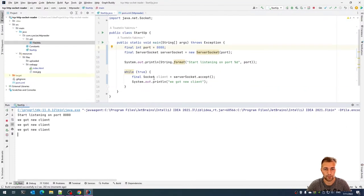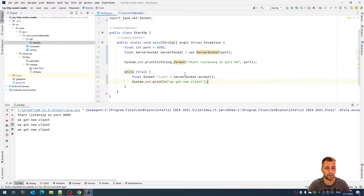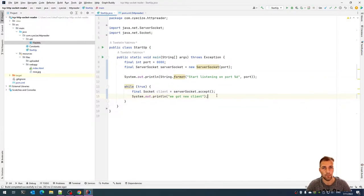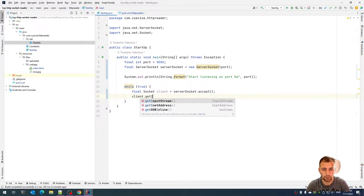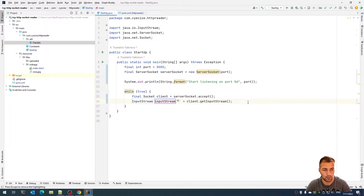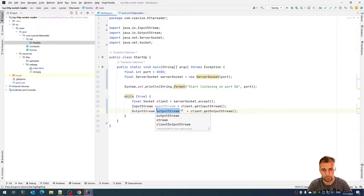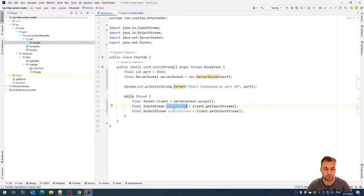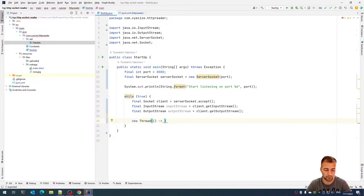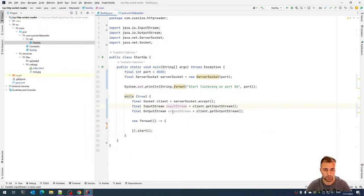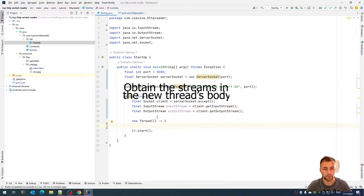Now that we have this figured out, the next step is to understand what the browser is sending us and figure out what we should send back. We shouldn't be doing that on the same thread, so let's get the input stream and output stream from the socket and make them final. The input stream is what the browser is sending us; the output stream is what we'll send to the browser. I'll create a new thread and pass a runnable as a lambda, and start it.